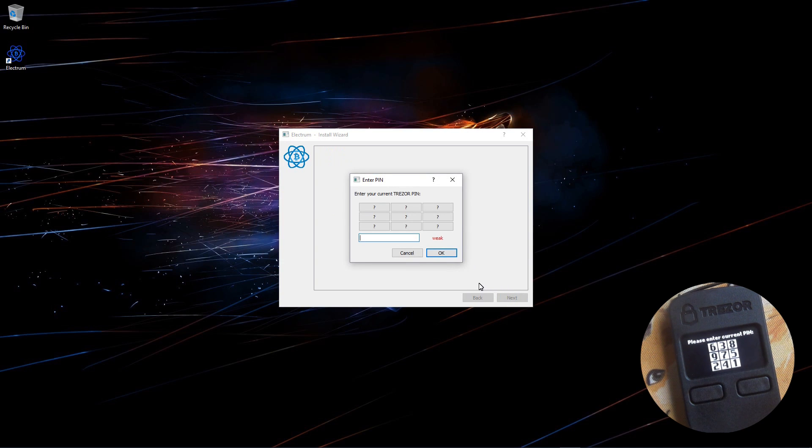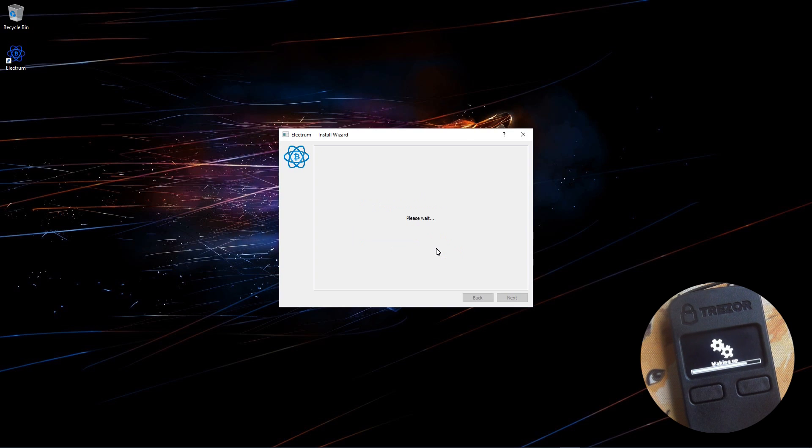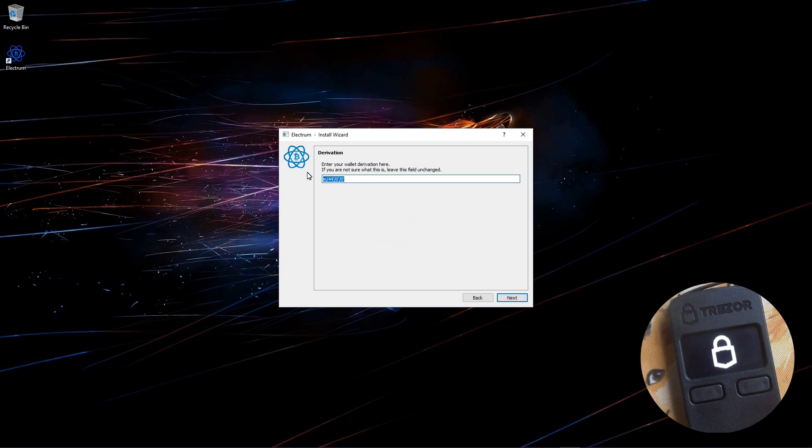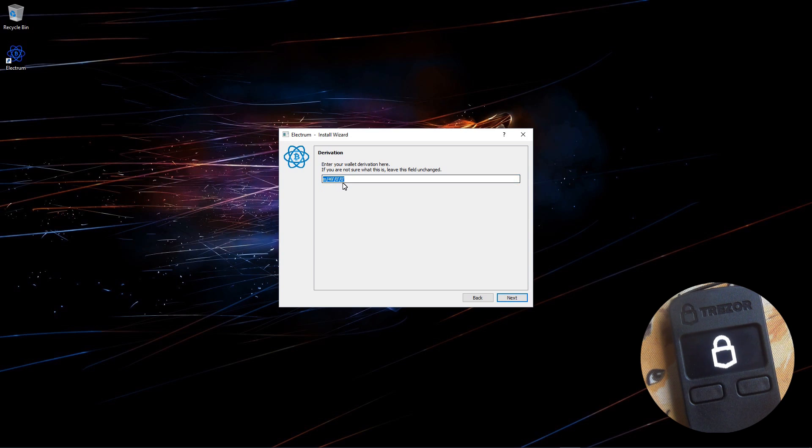And enter in my PIN number 8642. Click OK. Now I need to change the path here. I need to change 44 to 49. So it should read m backslash 49 apostrophe backslash 0 apostrophe backslash 0 apostrophe. Make sure the 49 is in there as that's for Segwit. Now I'll click next.